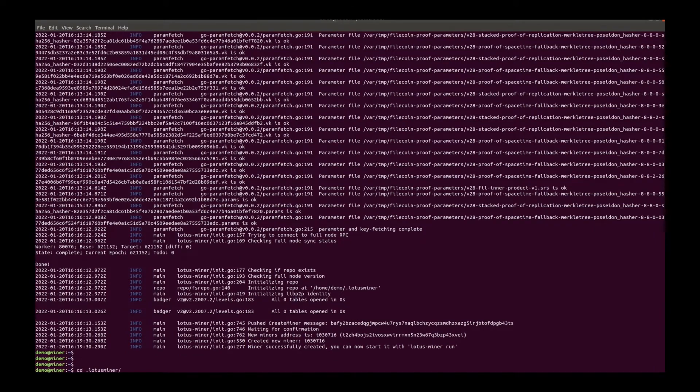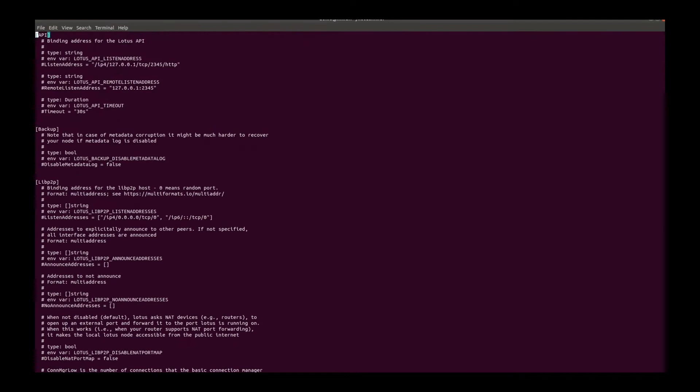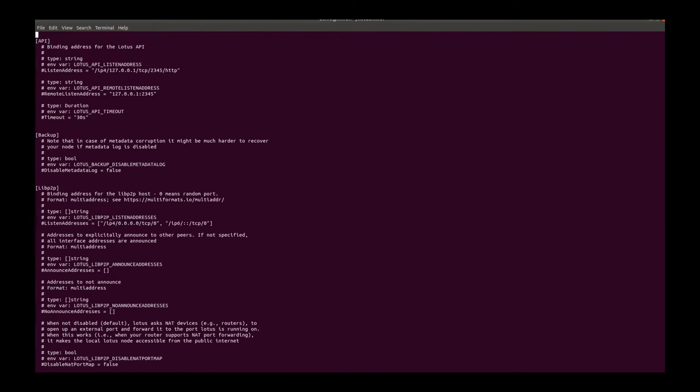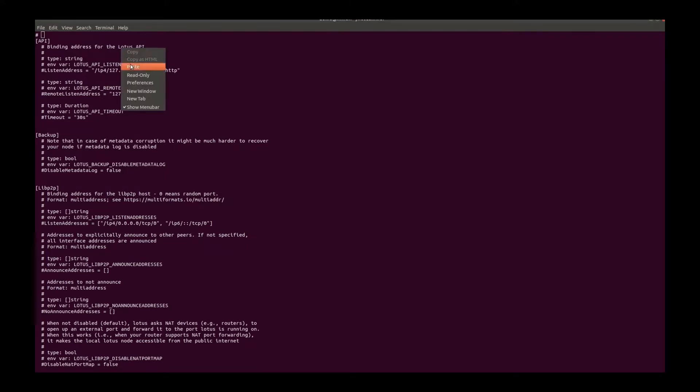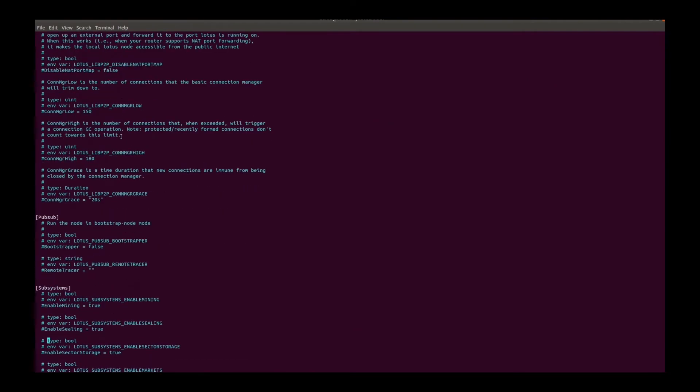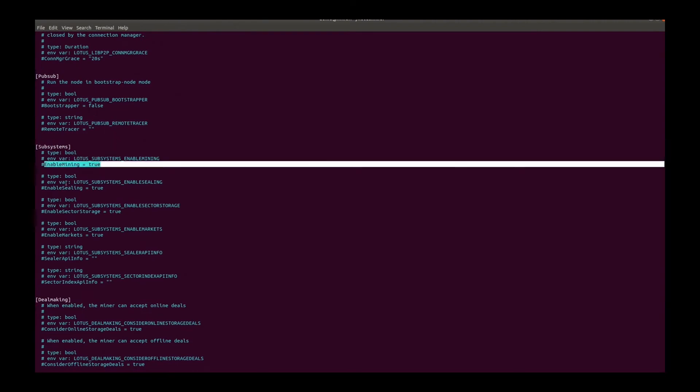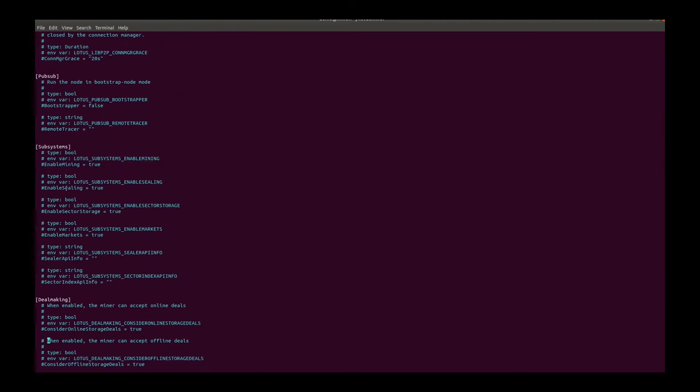Before we start the miner, let's take a look at the config file. Let's make this config file more readable. In the subsystem section, all the subsystems are enabled by default, including market.